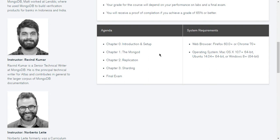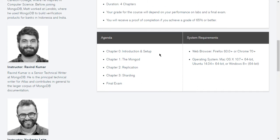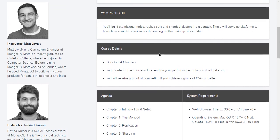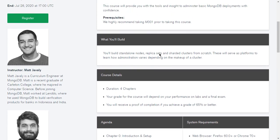So you have system requirements here also. You need a web browser which is Firefox 60.0 or Chrome 70 plus. Operating system requirements are also given here.